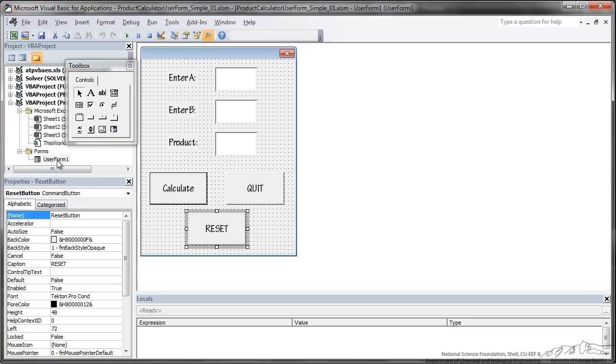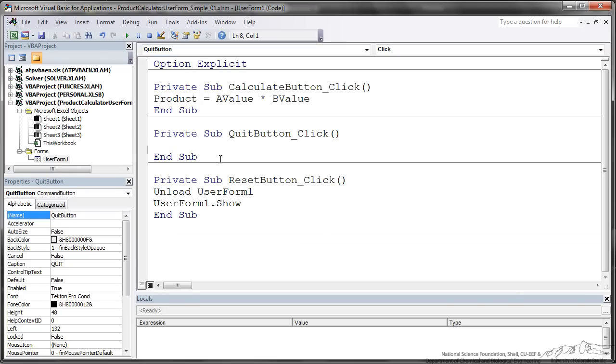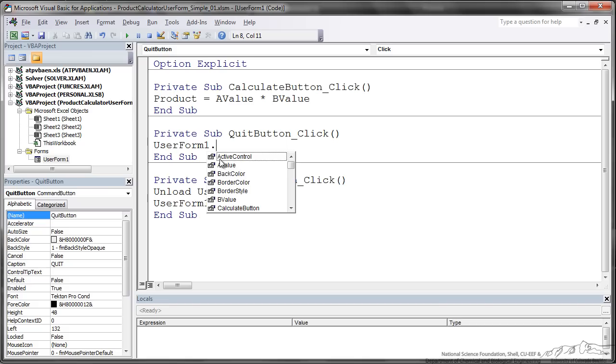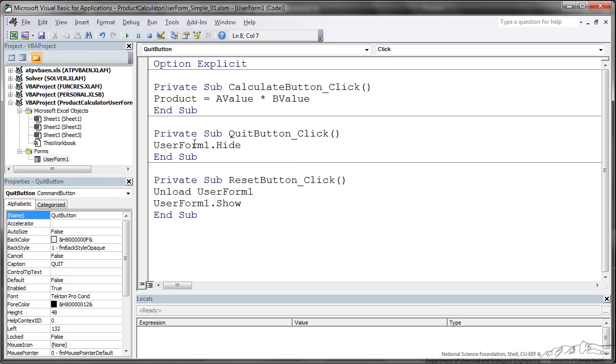Now the only other button we have is Quit. So let's double click on Quit and we can type in the command UserForm1.hide and that will actually quit the UserForm.